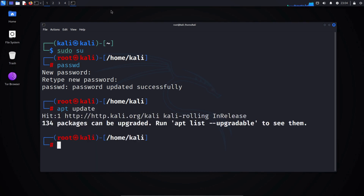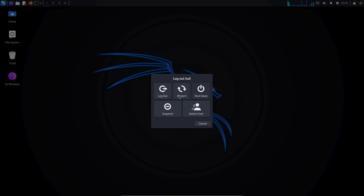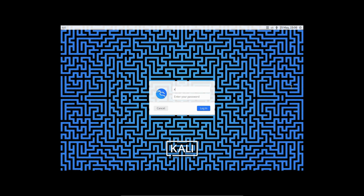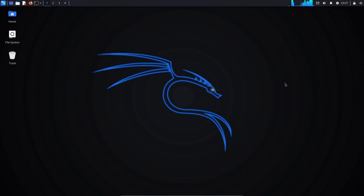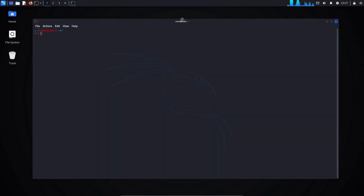You can also log in directly from your machine instead of logging in on the Kali system itself. To do this, restart your Kali Linux system. After restarting, instead of typing Kali, enter root and then your password. When you open the Kali Linux terminal, you can see that we are now logged in as the root user.